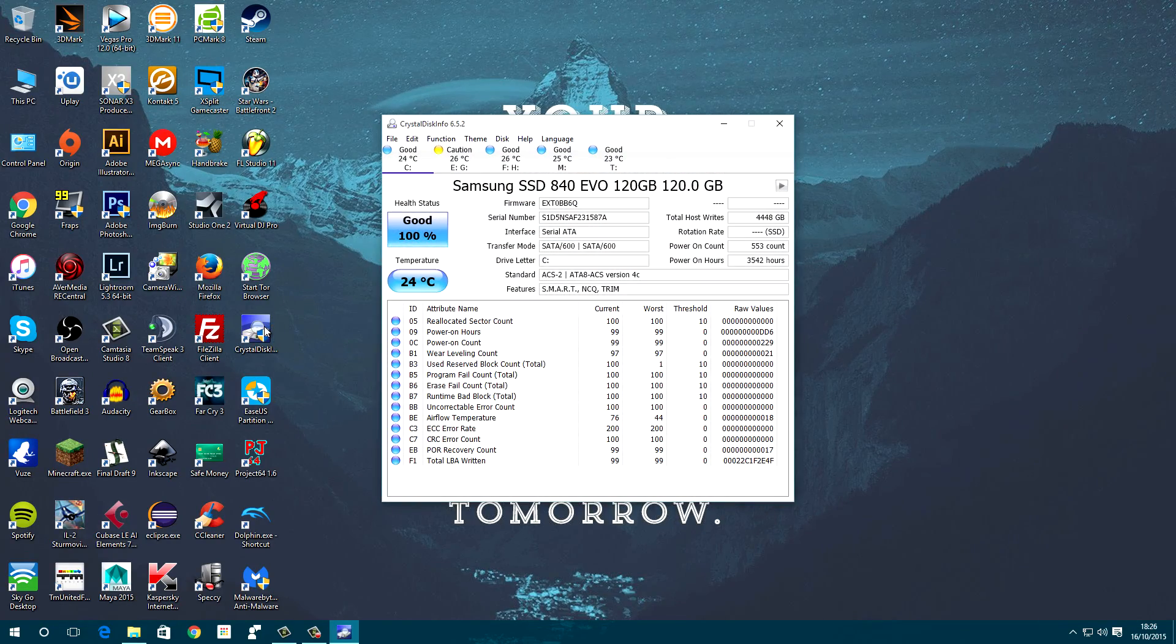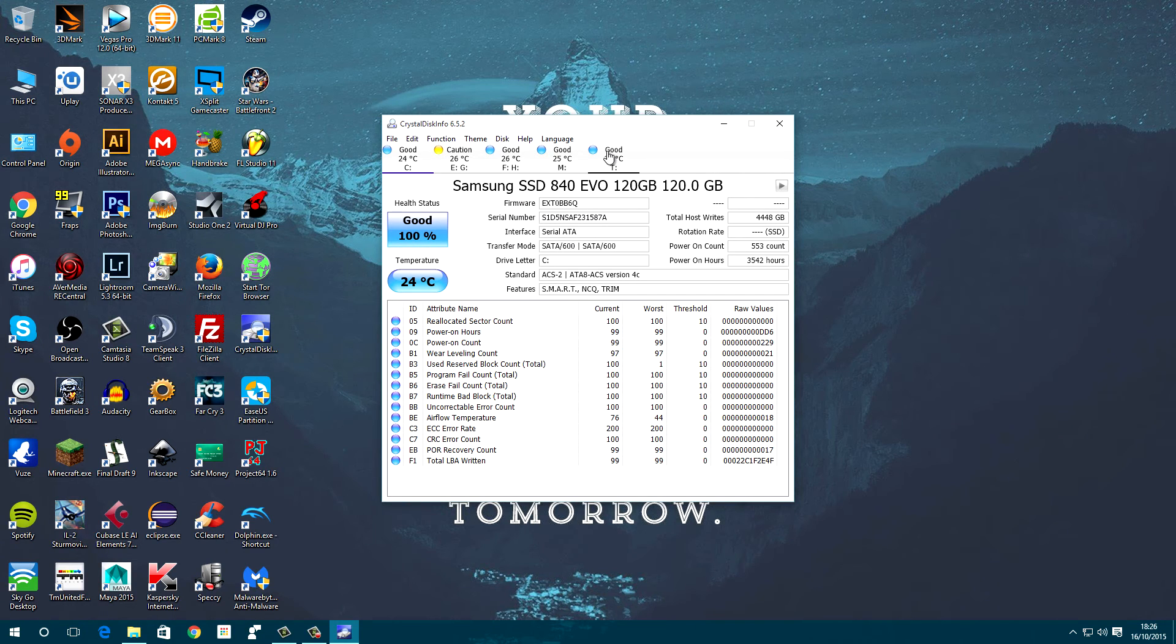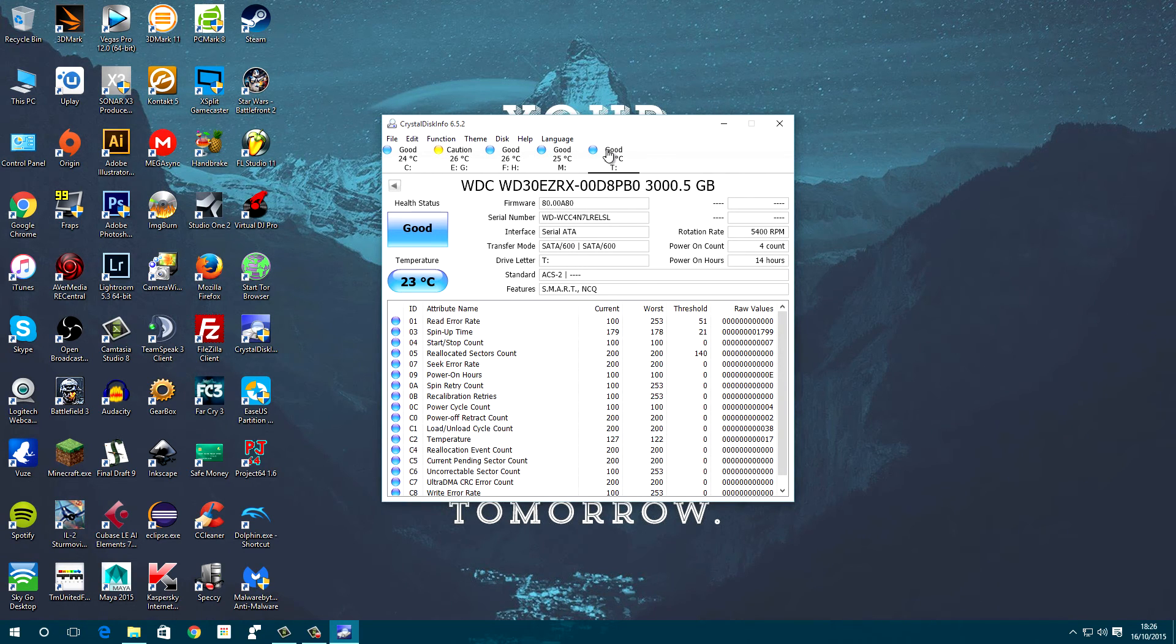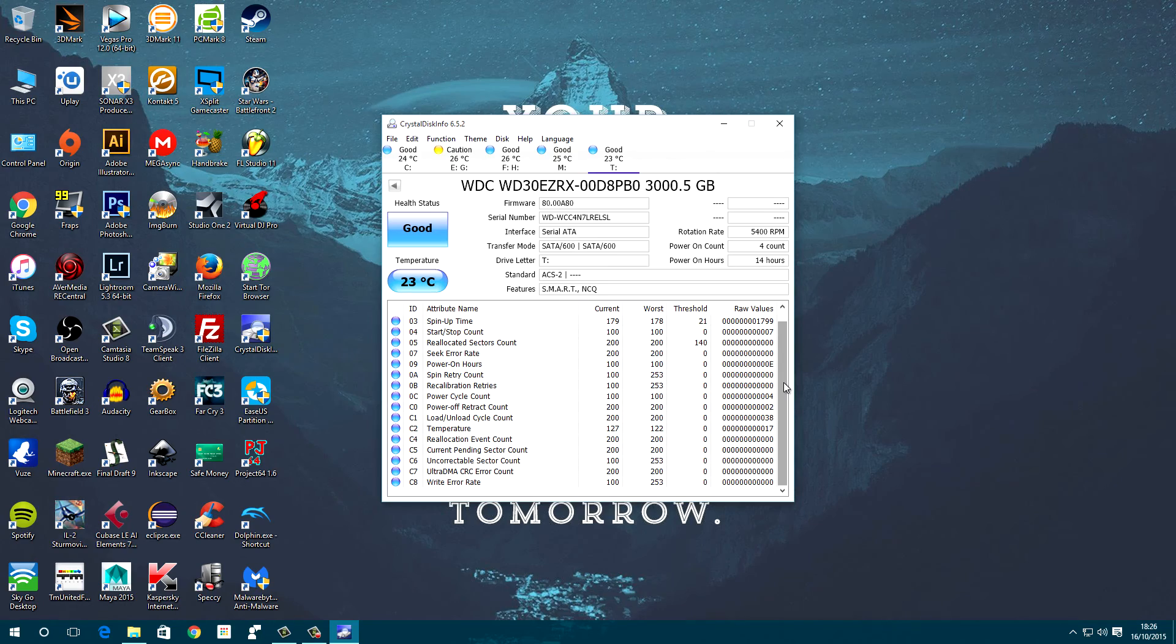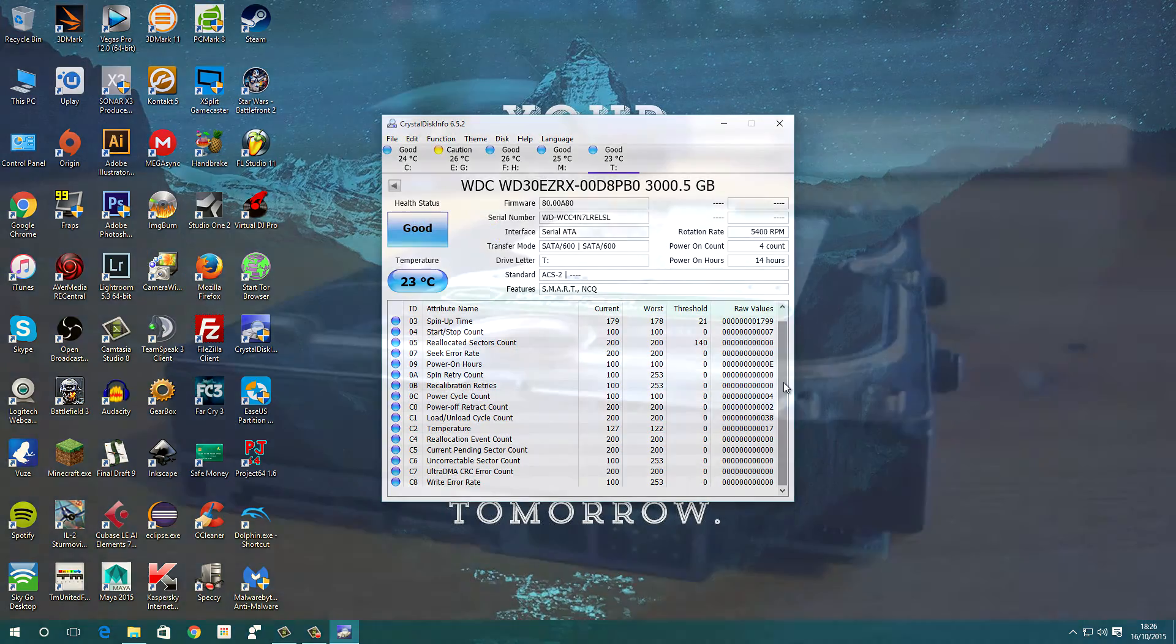For those of you wondering, I'm using the Western Digital Green WD30EZ-RX and I can confirm that this totally works and it's not affected the drive in a bad way at all, because I've been using this for over 3 months now.